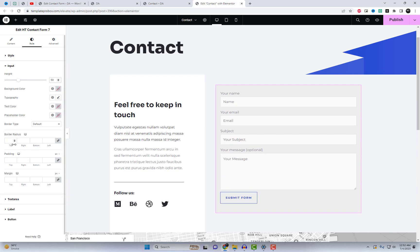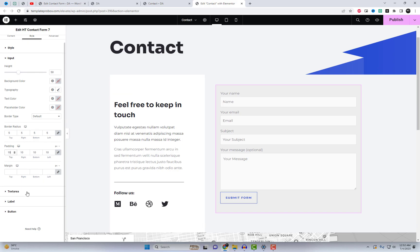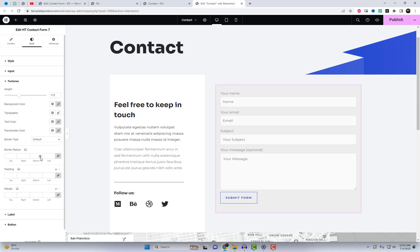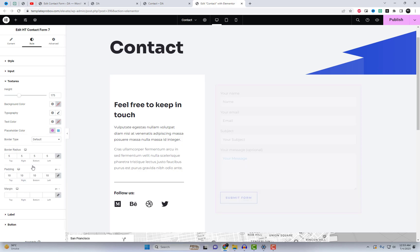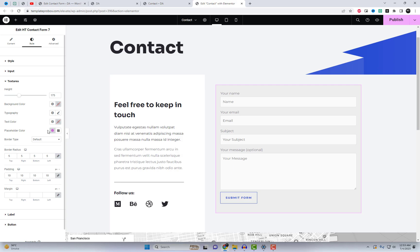Within the style settings of this widget, you are granted the flexibility to personalize several visual aspects. Firstly, you have the ability to modify the background style of the main wrapper, allowing you to choose from various options that best complement your desired aesthetic. Additionally, you are empowered to adjust the height of both the input field and the text area, tailoring them to your preferred dimensions. Moreover, you possess the freedom to change the background colors. Lastly, the style settings afford you the opportunity to customize the appearance of labels and buttons, granting you the means to enhance their visual appeal and align them with your unique style preferences.